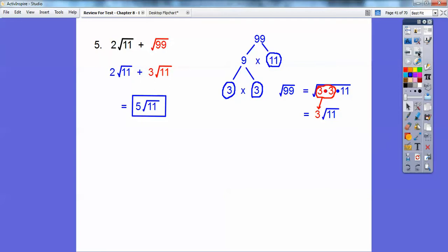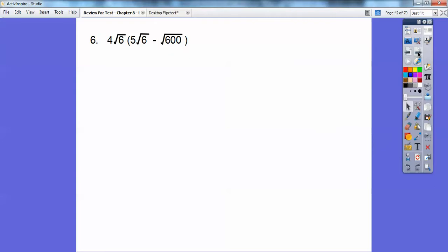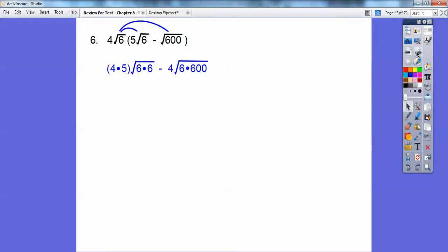You can combine like radicals just like you can combine like terms. Here we're going to distribute 4 root 6 through: 4 root 6 times 5 root 6, and 4 root 6 times root 600, and then there's some simplifying.